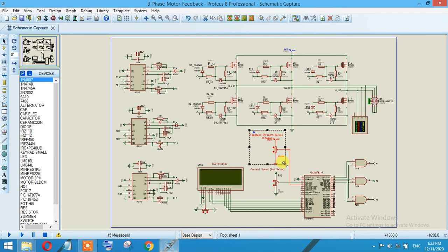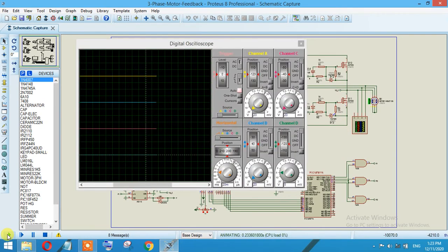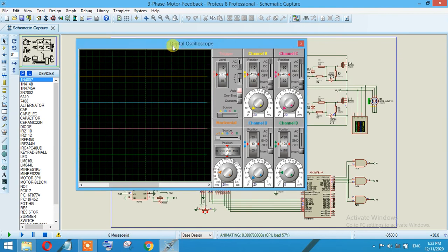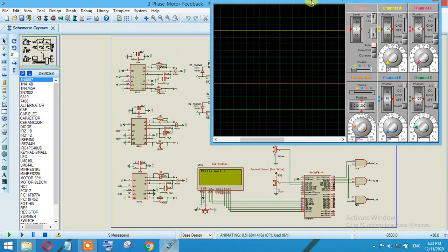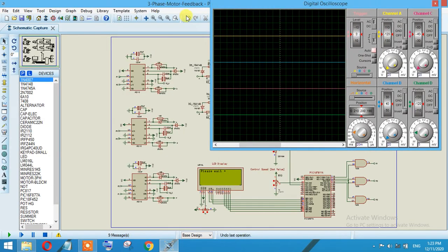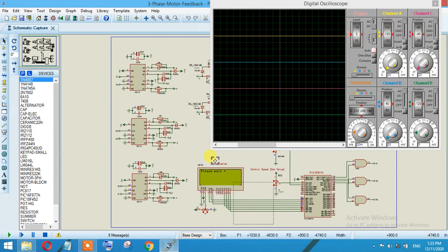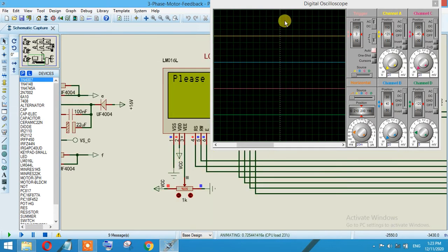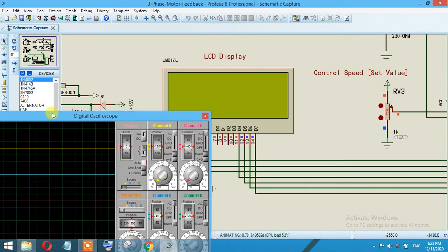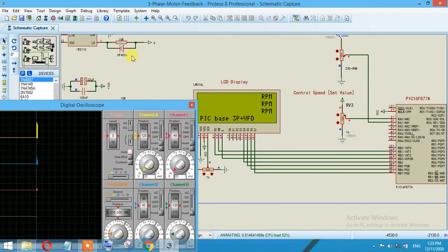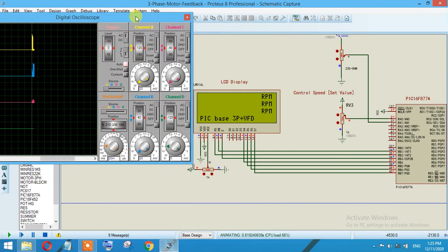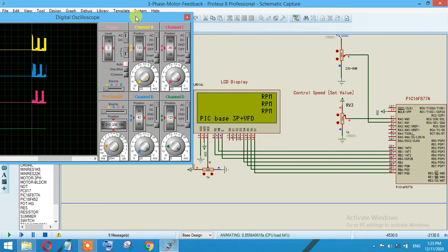Let's run the simulation. As you can see, it is saying please wait, it will take a little bit of time. You can see that it's PIC based 3-phase VFD. It will take a little bit more time to display the values, but as you can see on the right side the pulses are started.